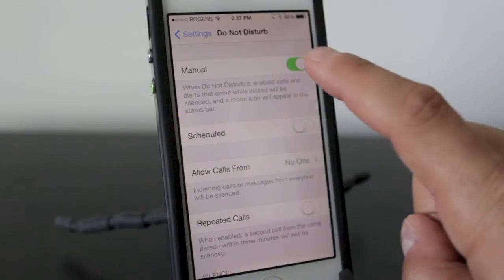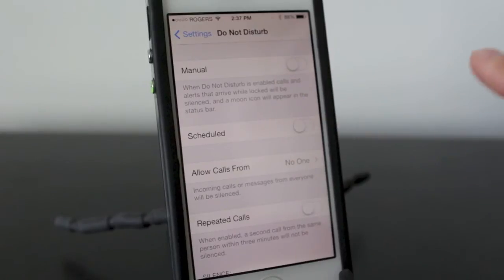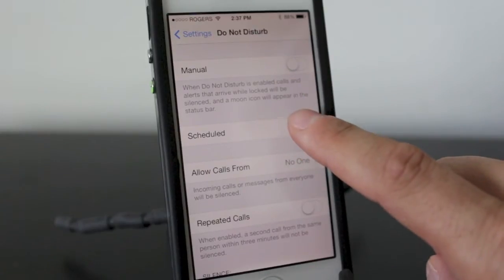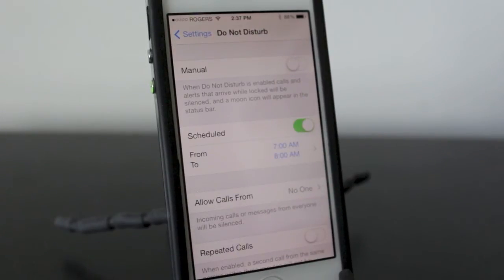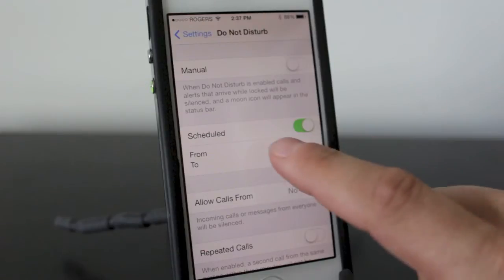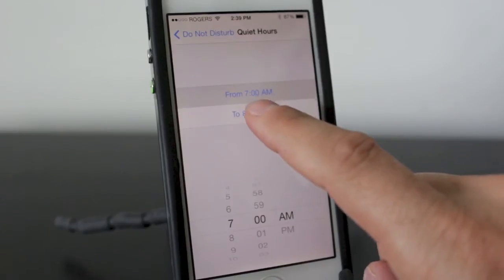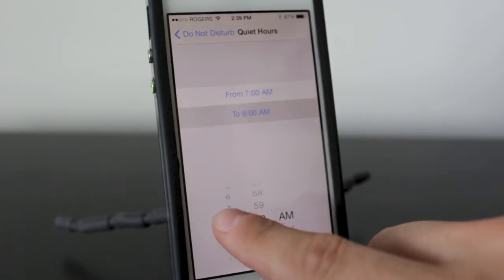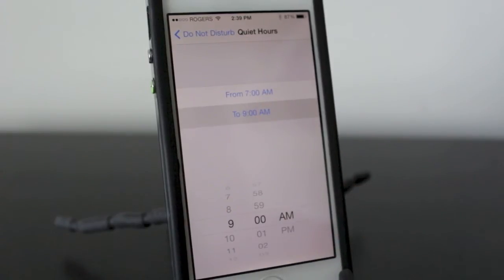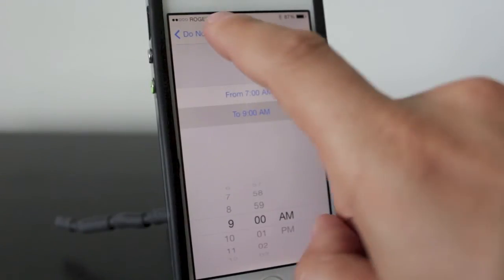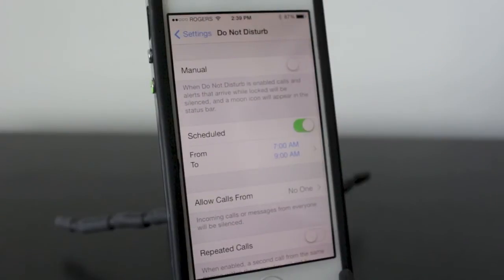Getting more specific with the settings, you can turn off the manual mode and actually set the scheduled mode to on. What this is going to do is allow you to schedule specific times for the Do Not Disturb feature to turn on. So if you have a meeting between 7am and 9am, you can set up the time and your Do Not Disturb feature will turn on automatically.